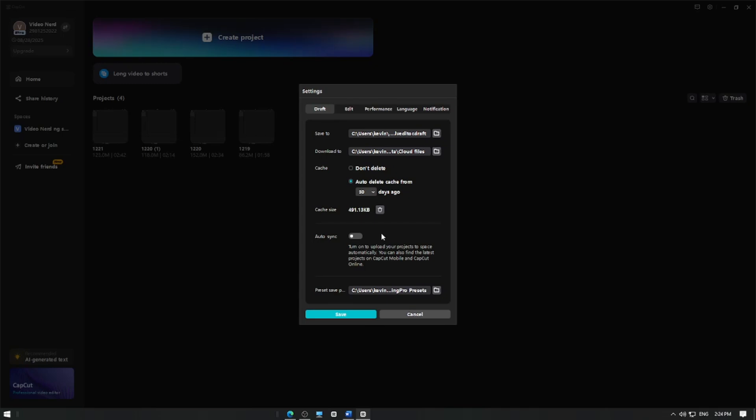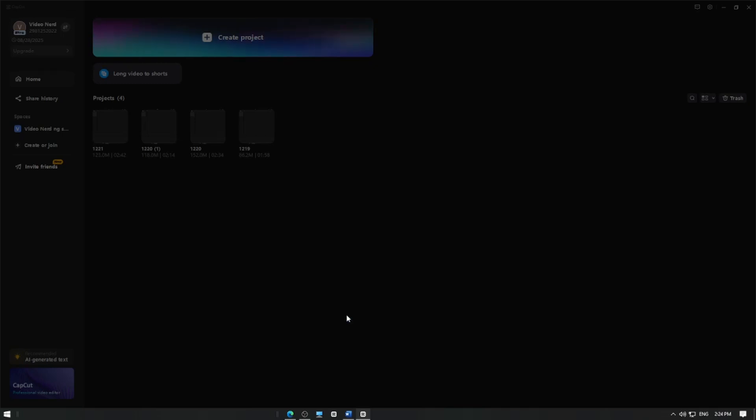Once it's done, click the Save button. And that's it! You've successfully deleted cache files in CapCut.